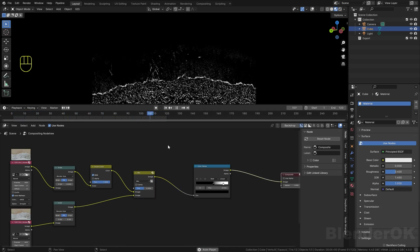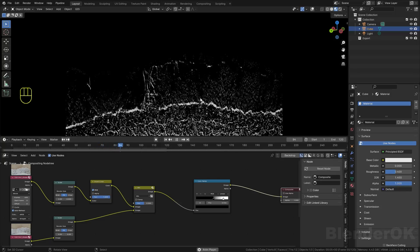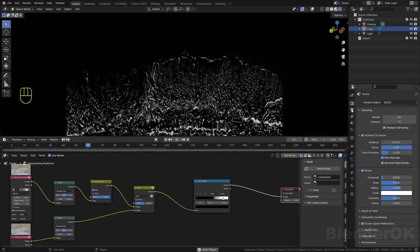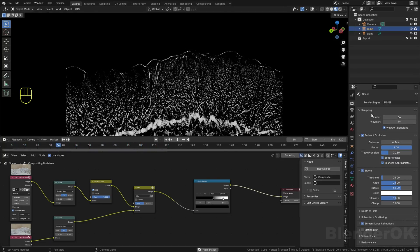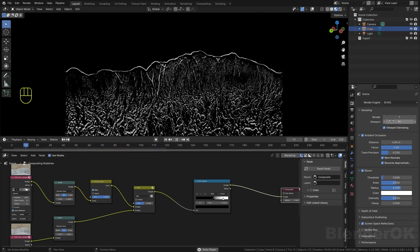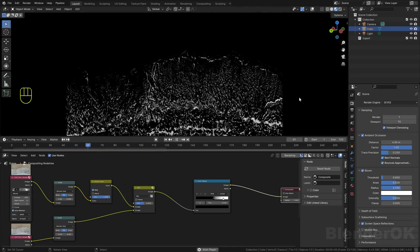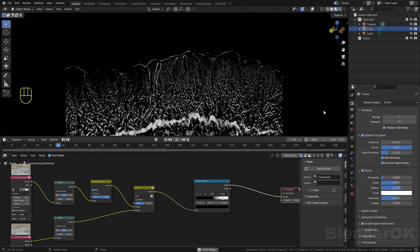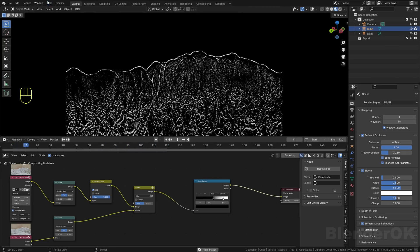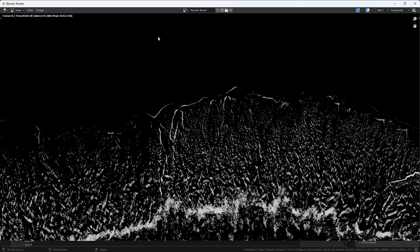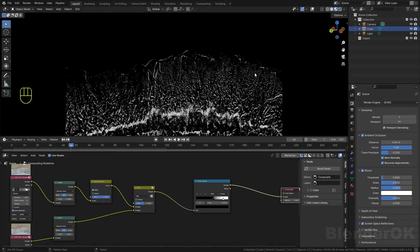Now we're going to set the render output. I will set the render sampling to just one because we don't need to render anything - we just want the composite node to work.